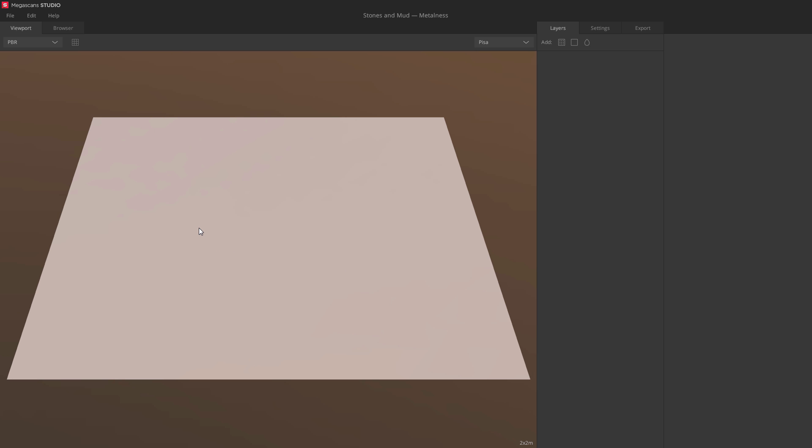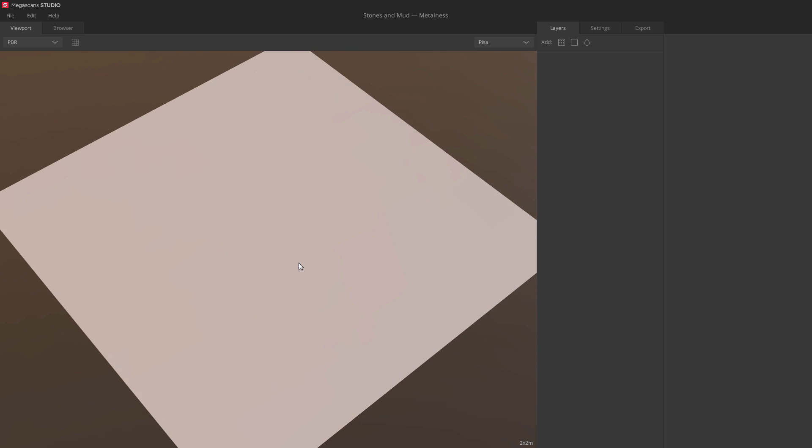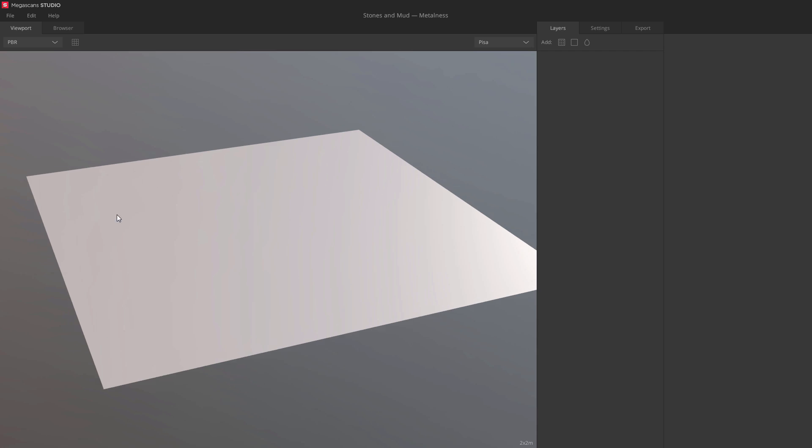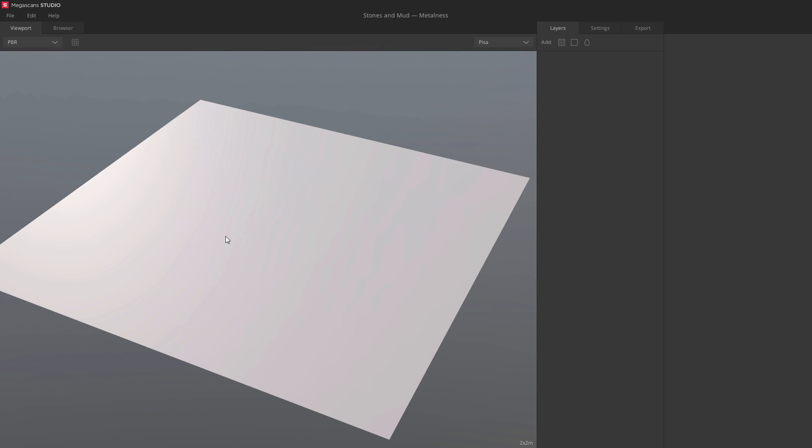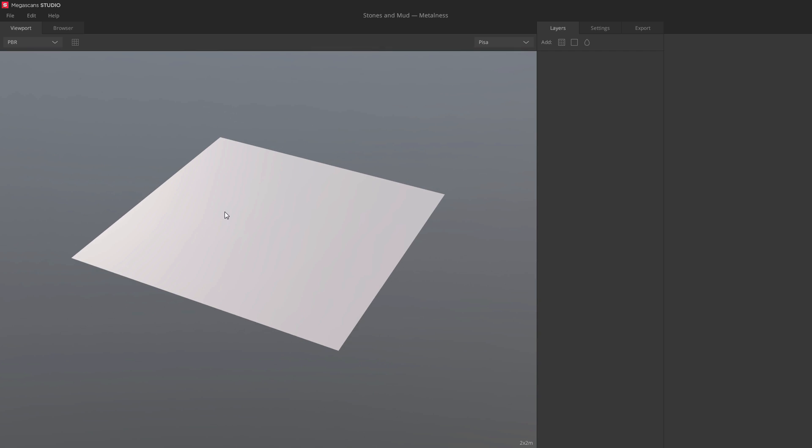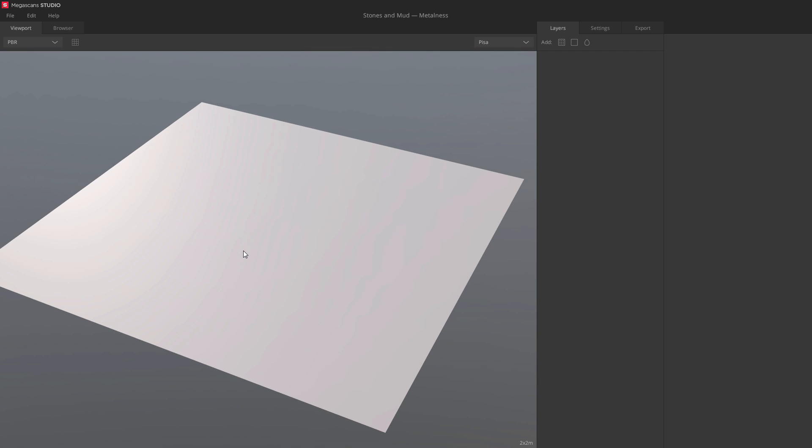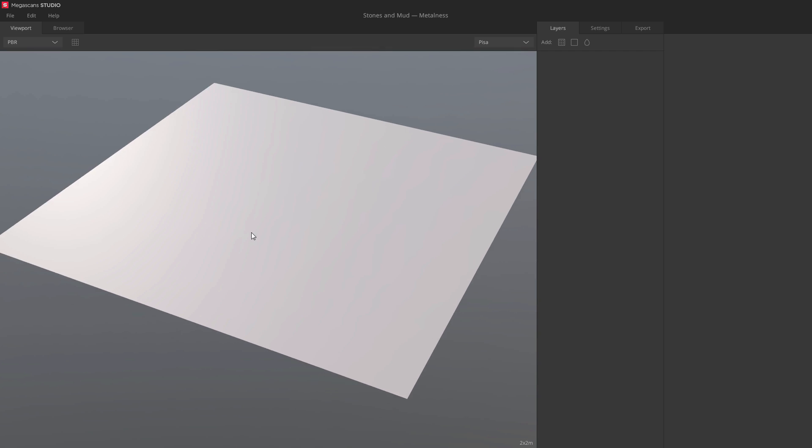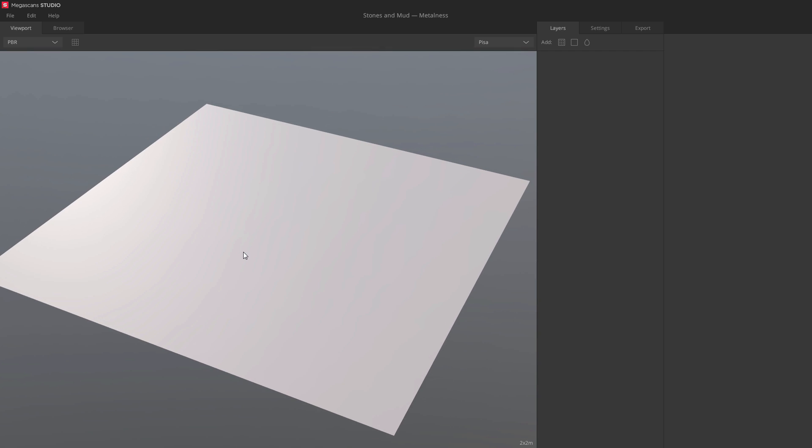Alright, this is the viewport. You rotate with ALT left click, zoom with ALT right click, and pan with ALT shift left click.